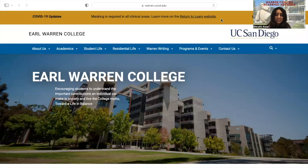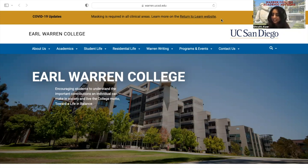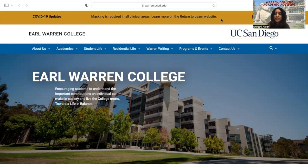Hi everyone, my name is Shruti and I'm one of the peer advisors here at Warren College Academic Advising. Today we will be discussing area studies: what they are and how to select them. Area studies only apply to engineering majors, so if you are not an engineering major, please refer to our video on programs of concentration.